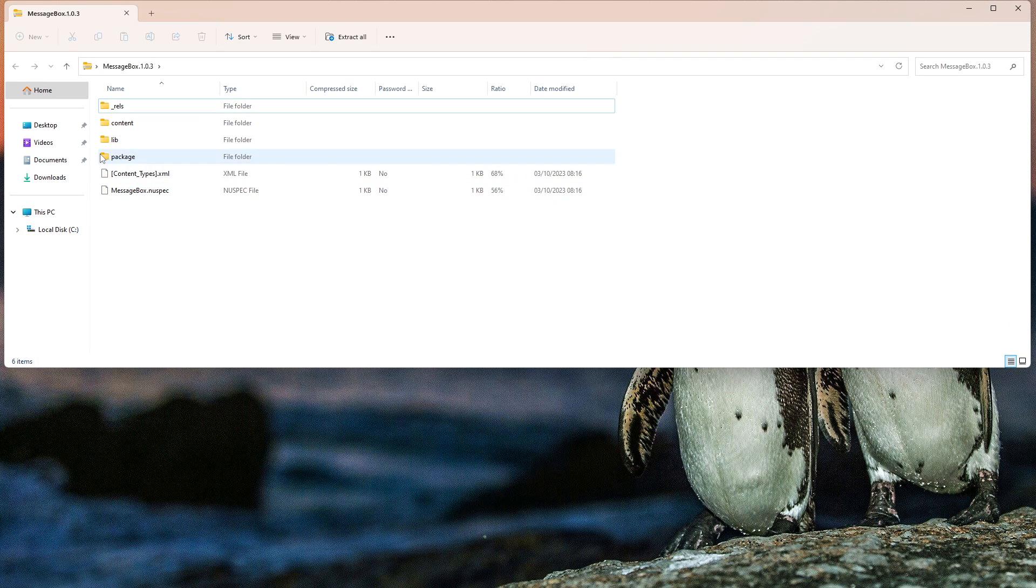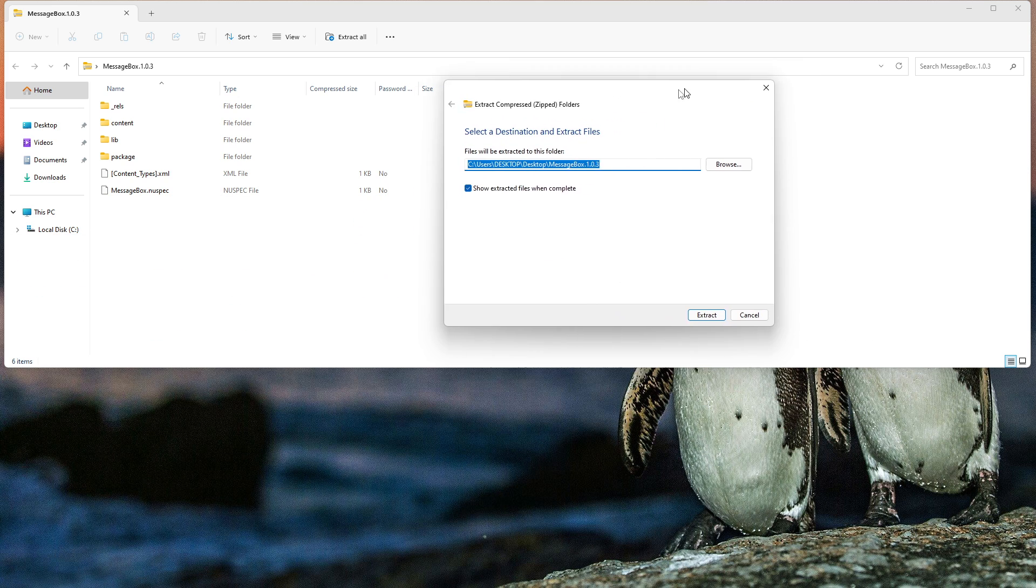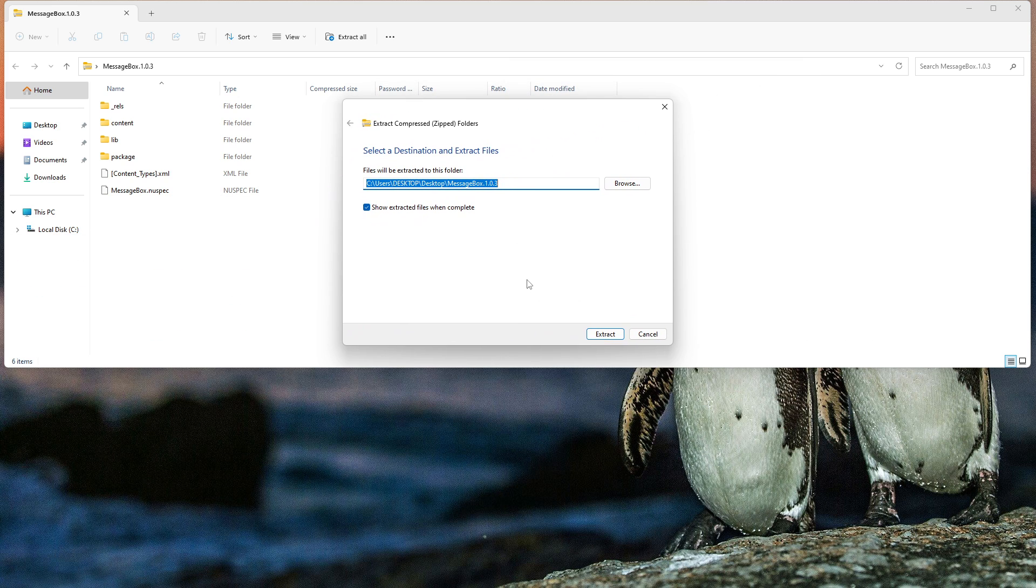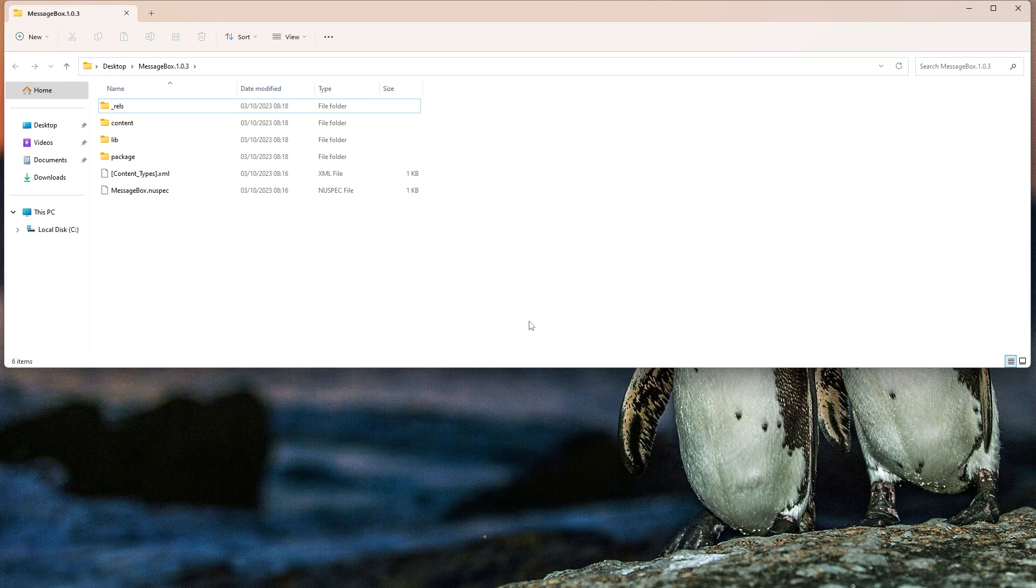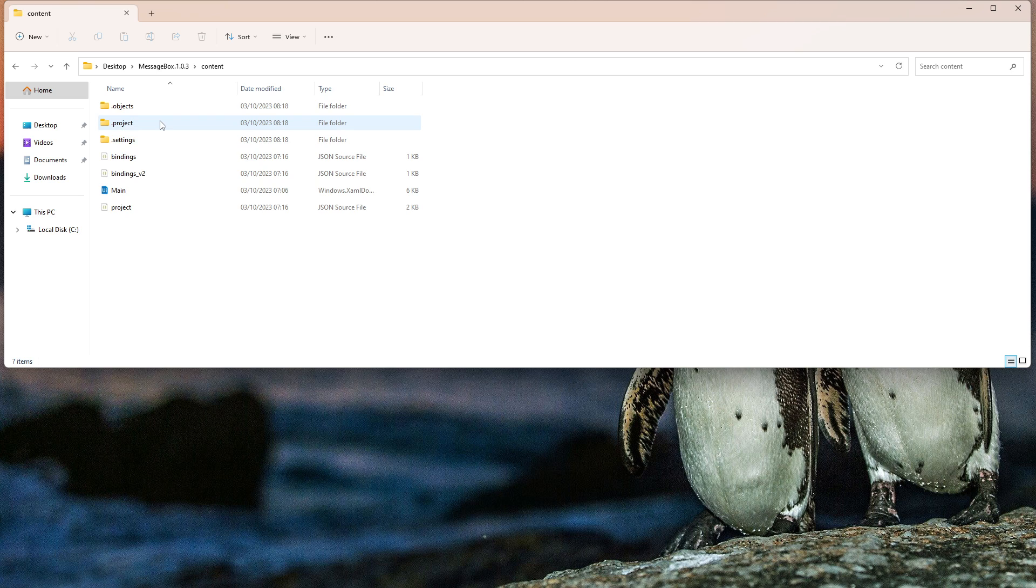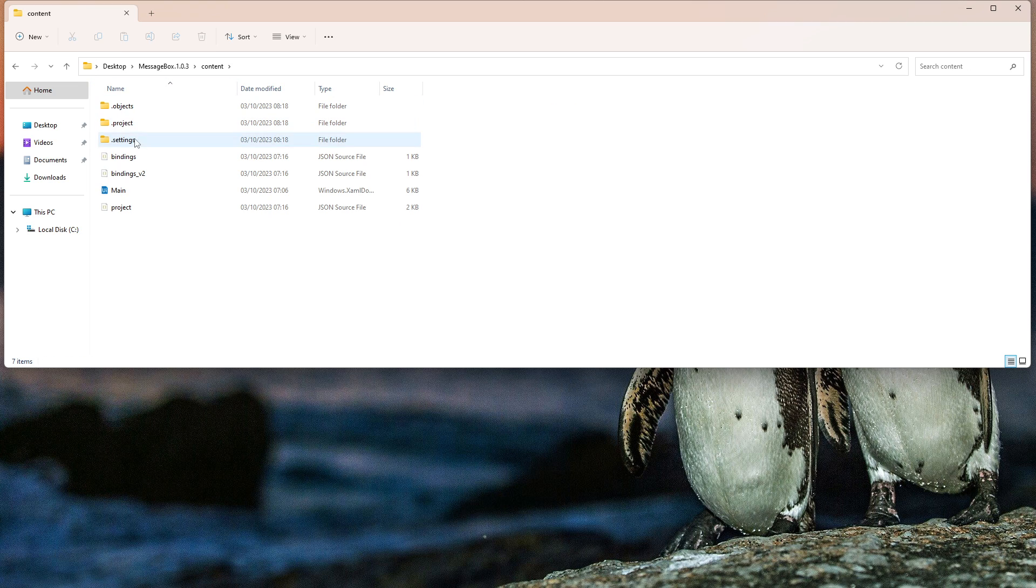And now here we can see the contents. So let's just extract because it's a zip folder. Let's click here on extract. And now here we can see the content from the file. And now here on the content folder, we can see and access the code from the package.